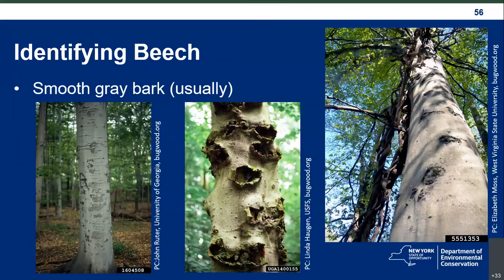Beech leaf disease only affects beech trees, so the first step is to identify a beech tree. I like to start with the bark because that's usually the thing closest and most easily visible. Trees have a smooth gray bark — very smooth, almost like a piece of paper, with no real ridges. There are sometimes circles where previous branches were, but overall it's a very clear gray bark. Sometimes people carve their initials into that bark, and there is another disease called beech bark disease, which can cause cankering.